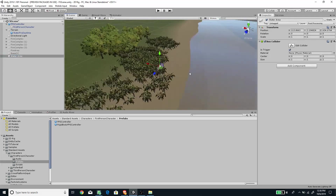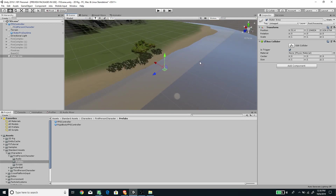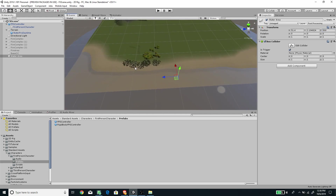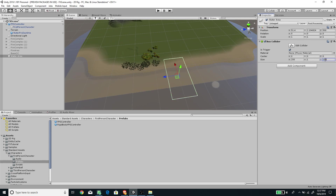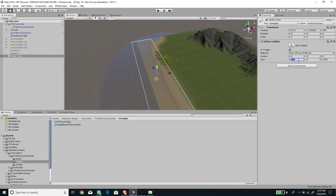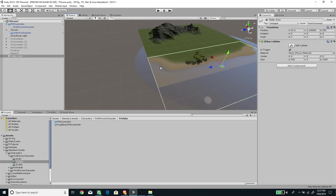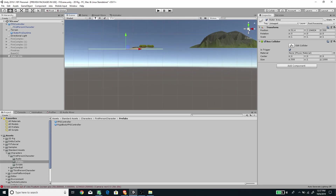Now go back to the Water Area and set up the collider size. First, set the Z position to 500 so it lies in the middle of the terrain. For the Box Collider size, set X to around 200 and Z to around 1000 — that should cover the area. I'll increase X to 500 so it fully covers the water area at the edges.